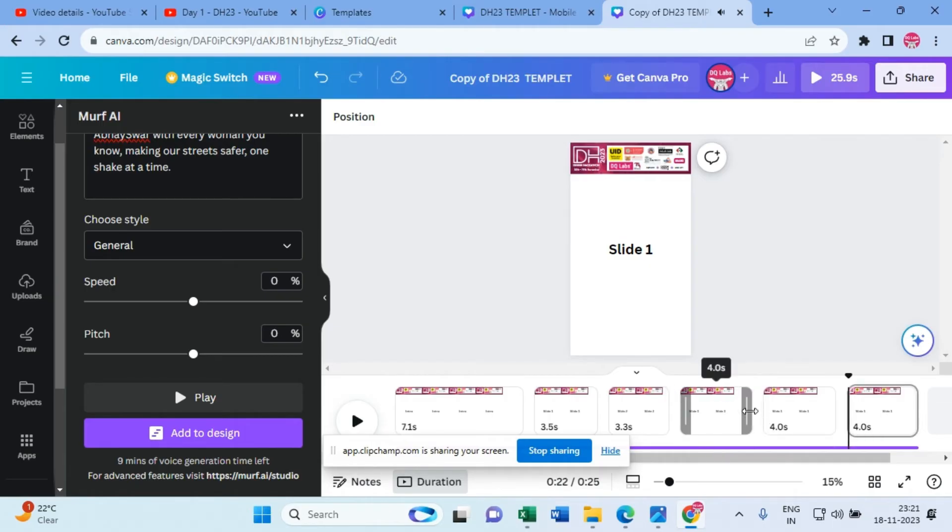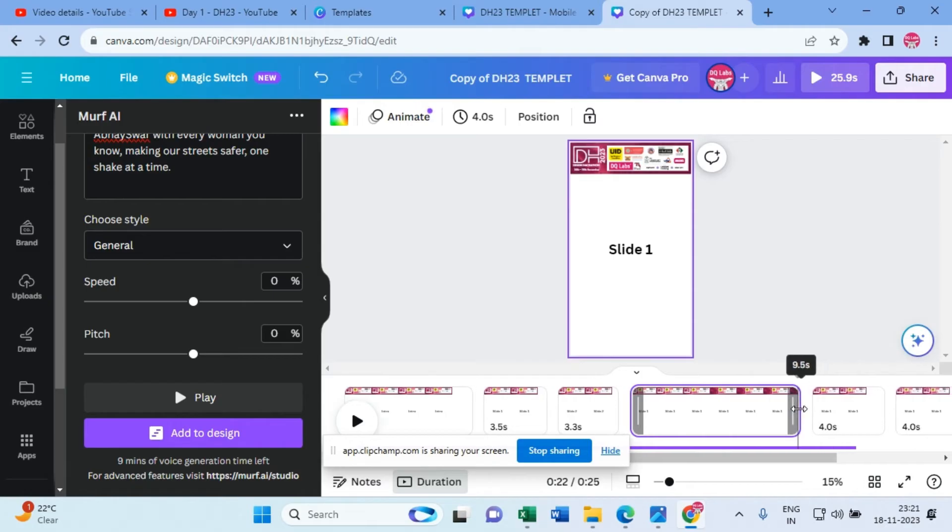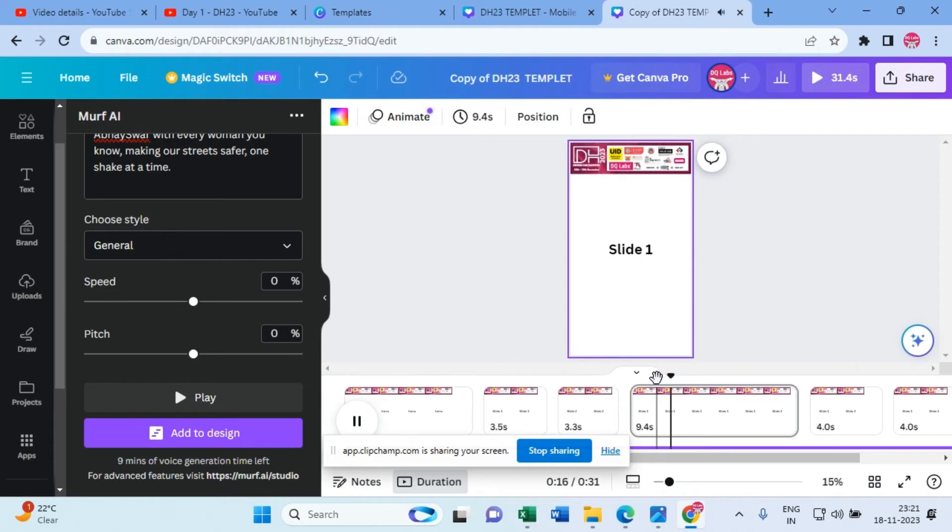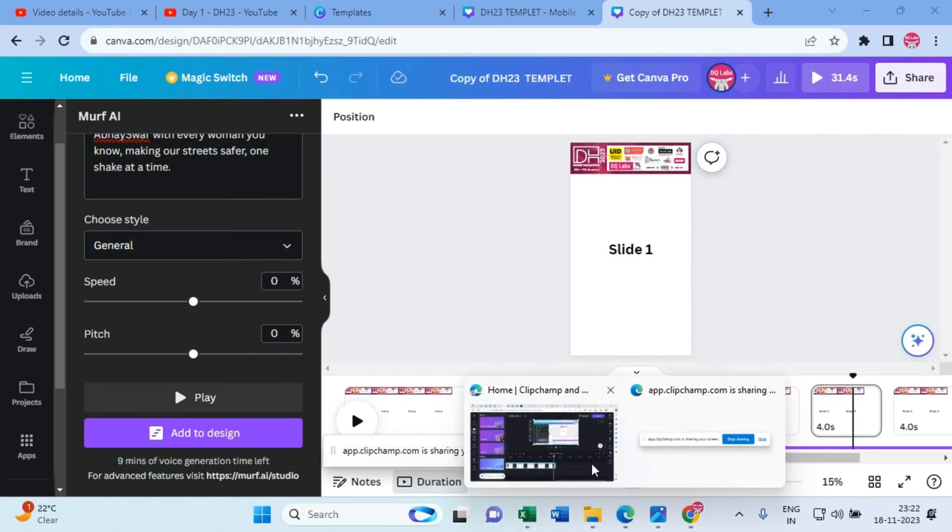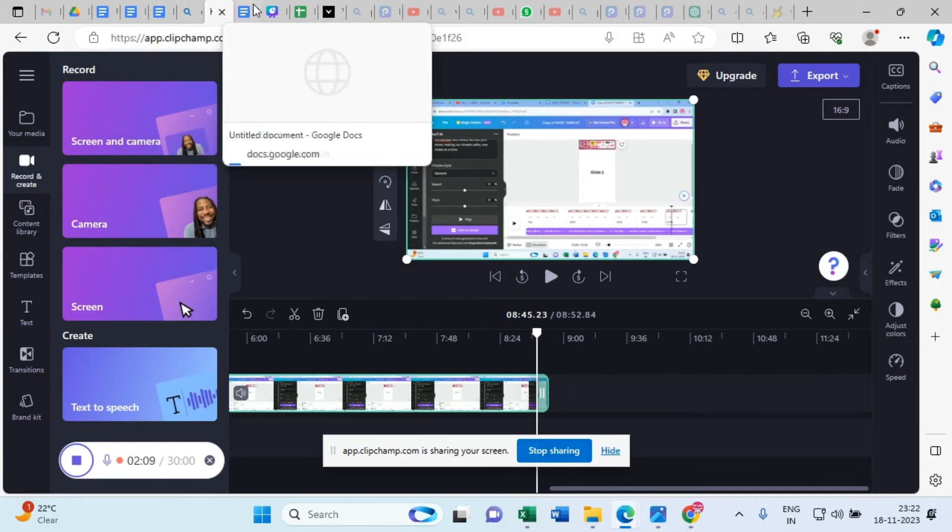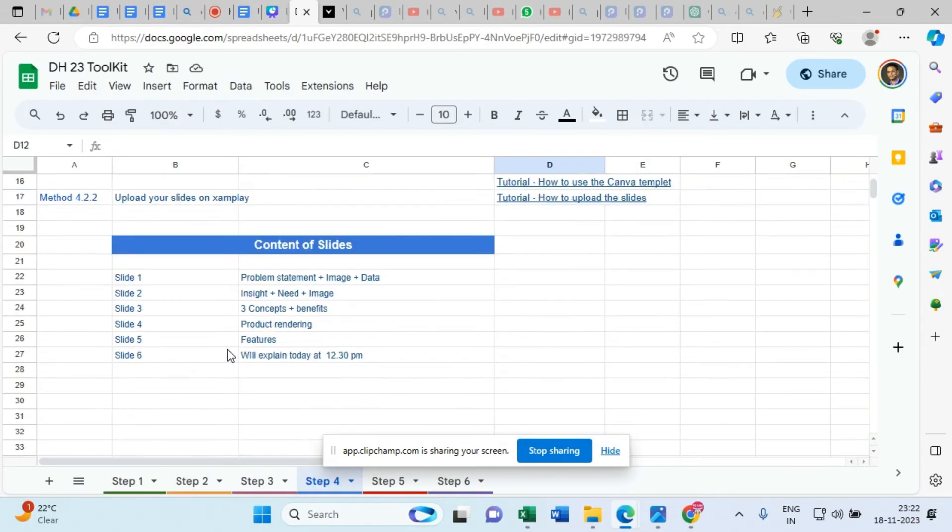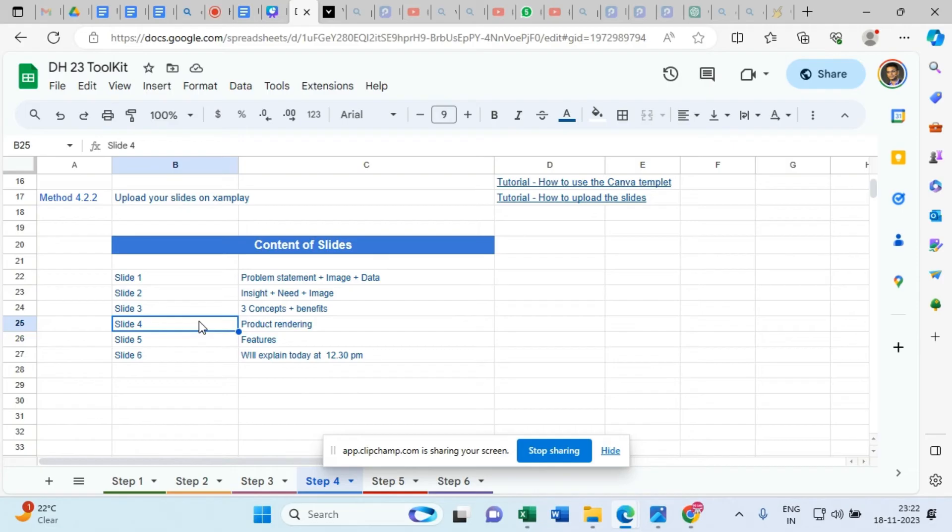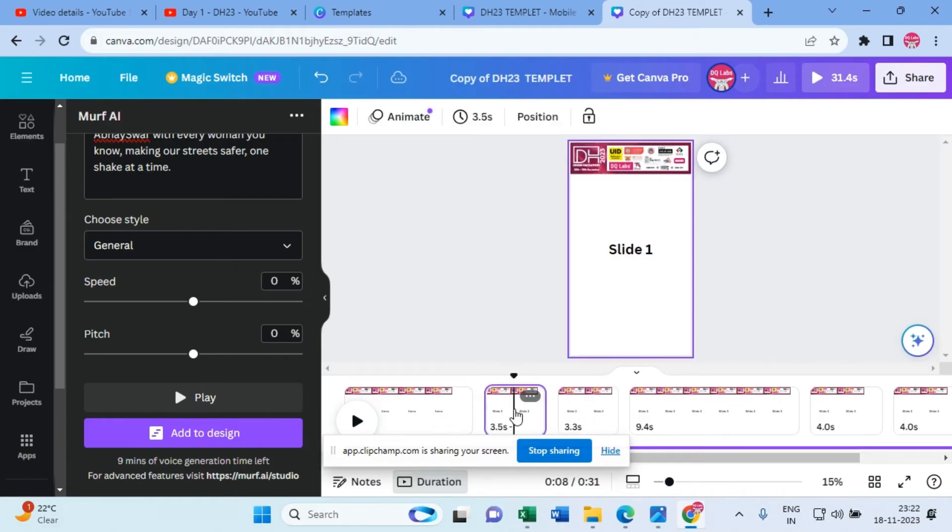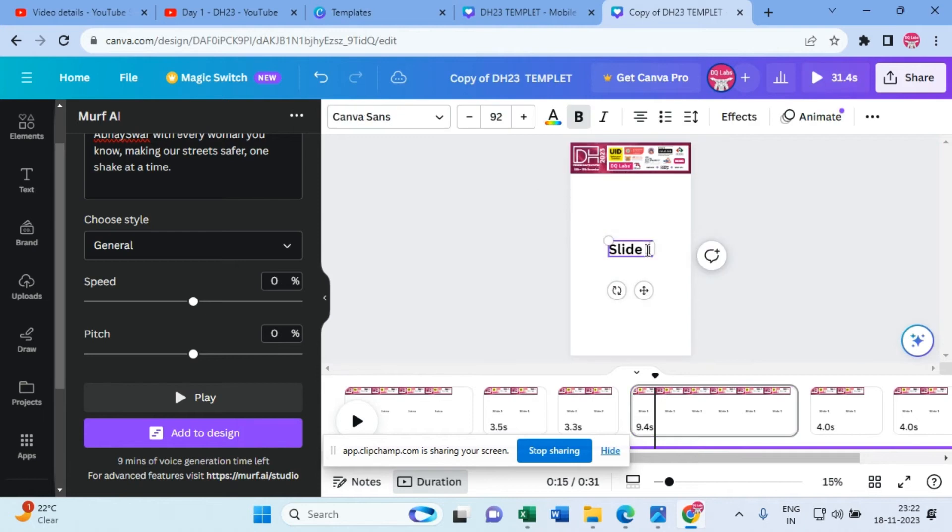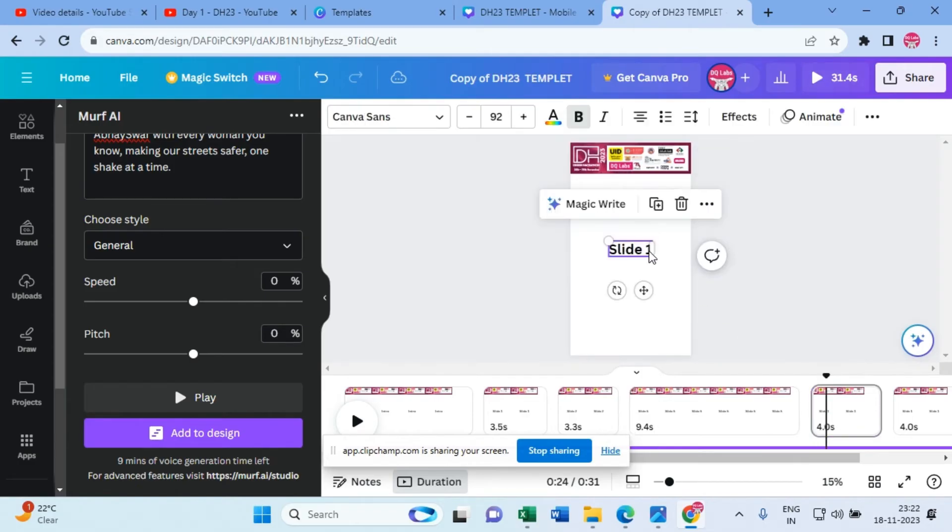Now let's listen forward. So here we are talking about the Abhiswar and its features. Alright. And slide 4 is a product rendering, so slide 5 and slide 4 we can place them in that order. So after slide 1, that is slide 2, here it is slide 5. And this will be slide 4.